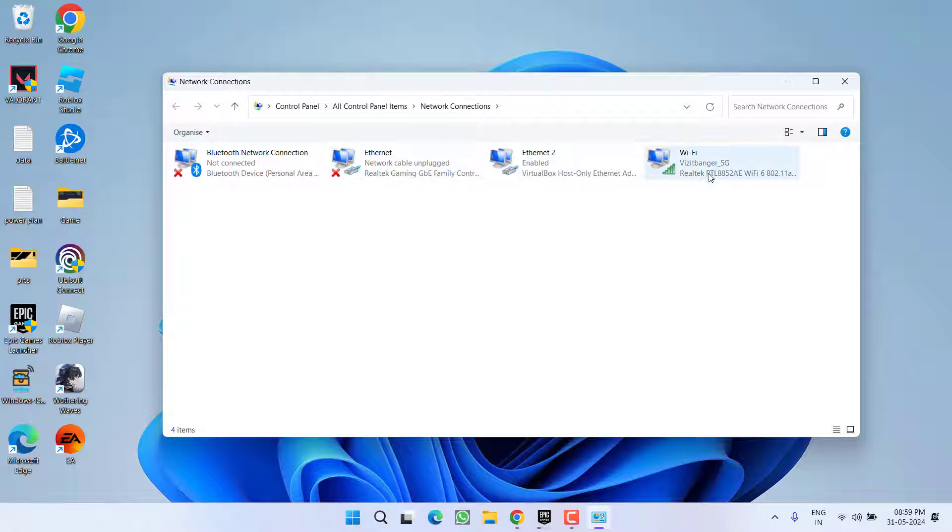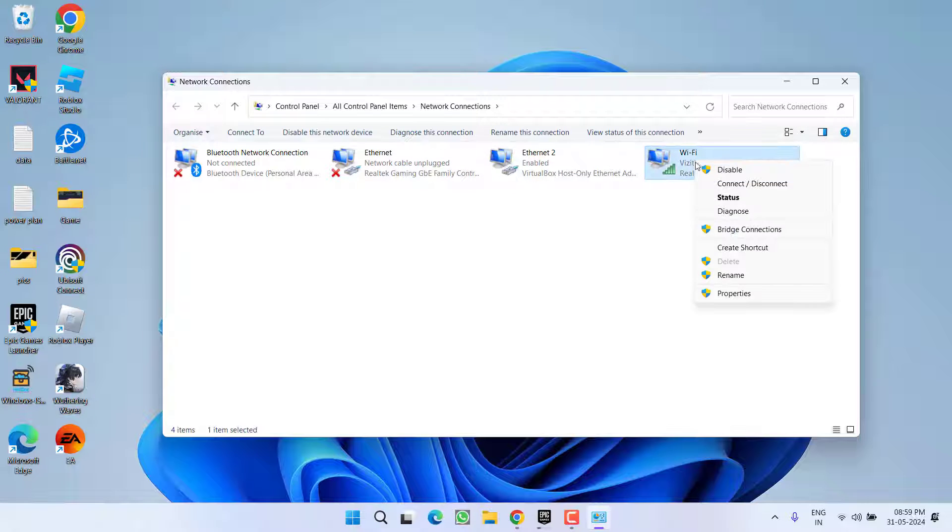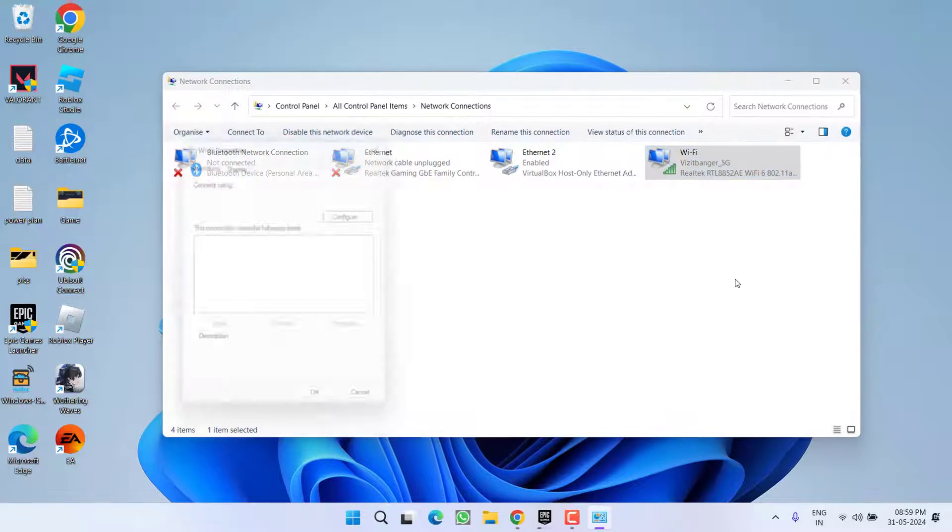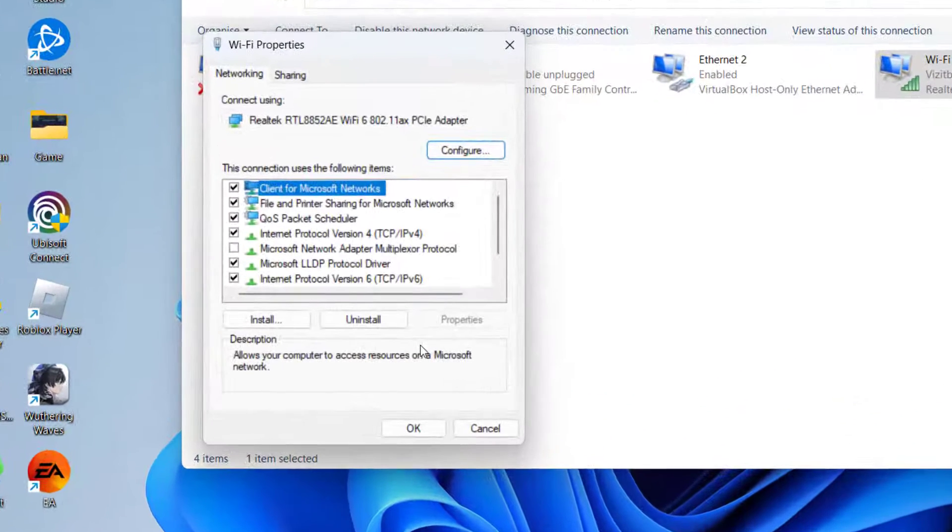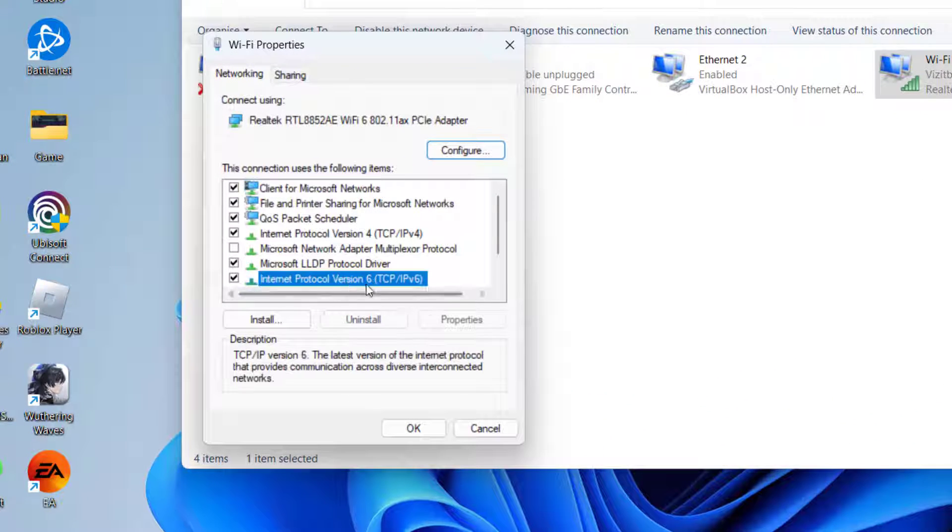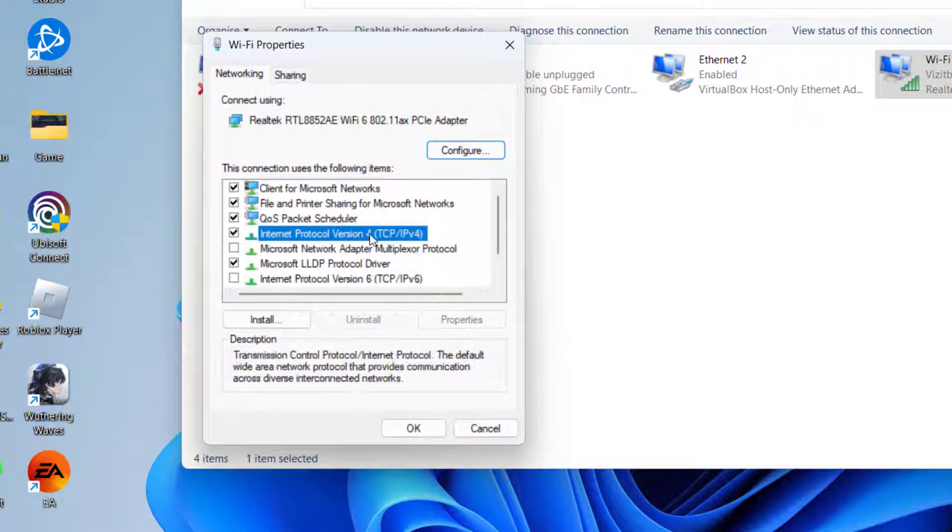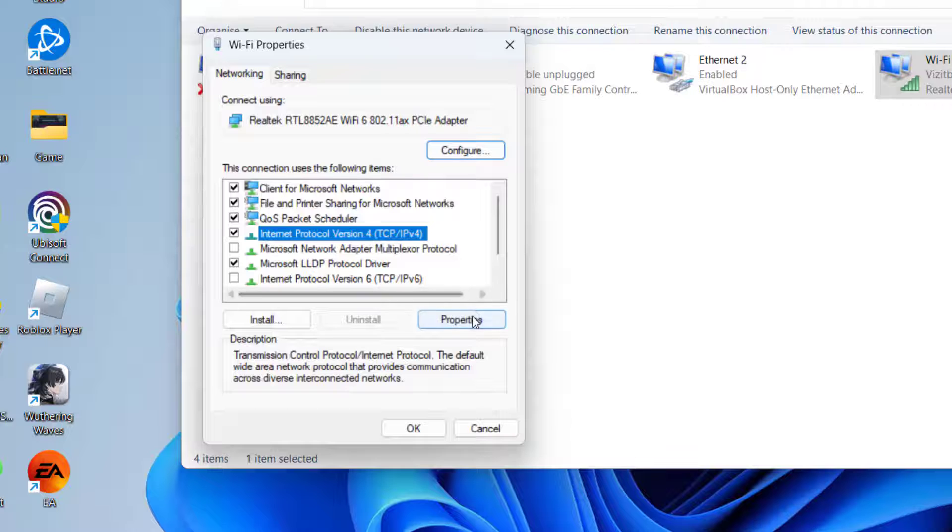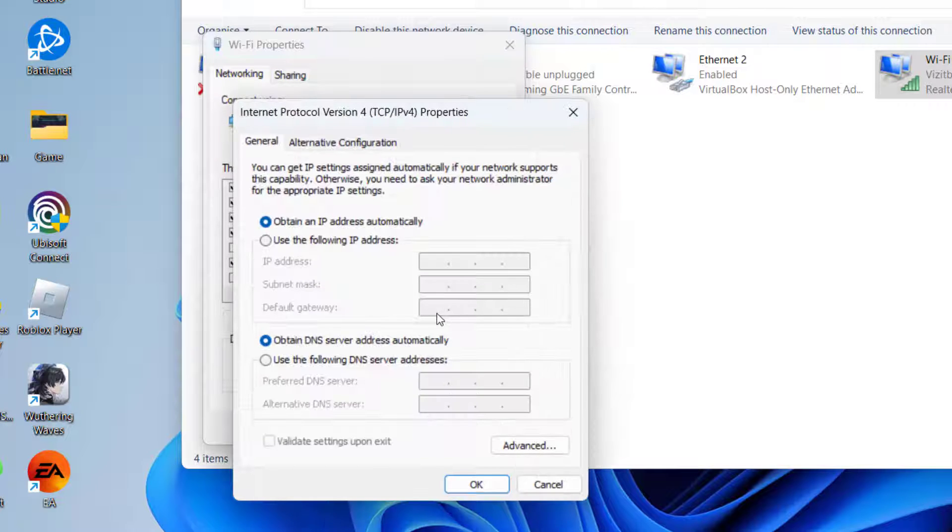Now here whichever your WiFi is, right click on it and choose option Properties. Here first of all uncheck TCP/IP v6. Now click on TCP/IP v4 and choose option Properties.